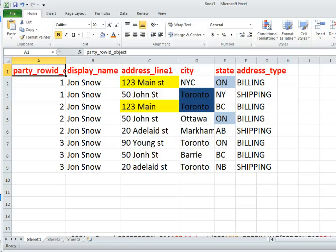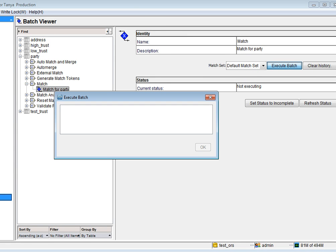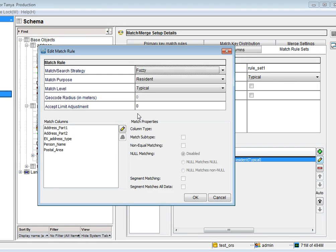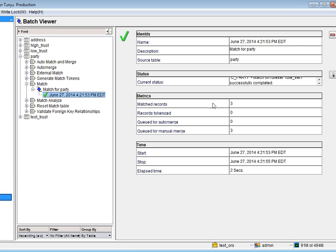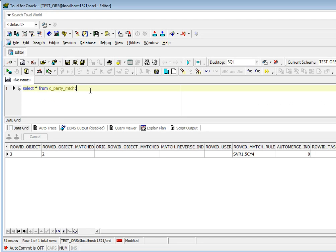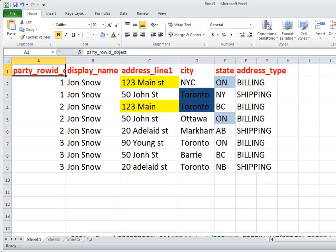Now let's run the match and actually see the results. The first run is going to be without subtype matching. Looking at the match table, you can see all three records are matching: three is matching to one, three is matching to two, and two is matching to one. Now let's go ahead and add the subtype matching and run it again. Looking at the results, as you can see, only row ID object two and row ID object three are matching. I'm going to show the data once more so you can figure out why two and three matched — that's an exercise for you.